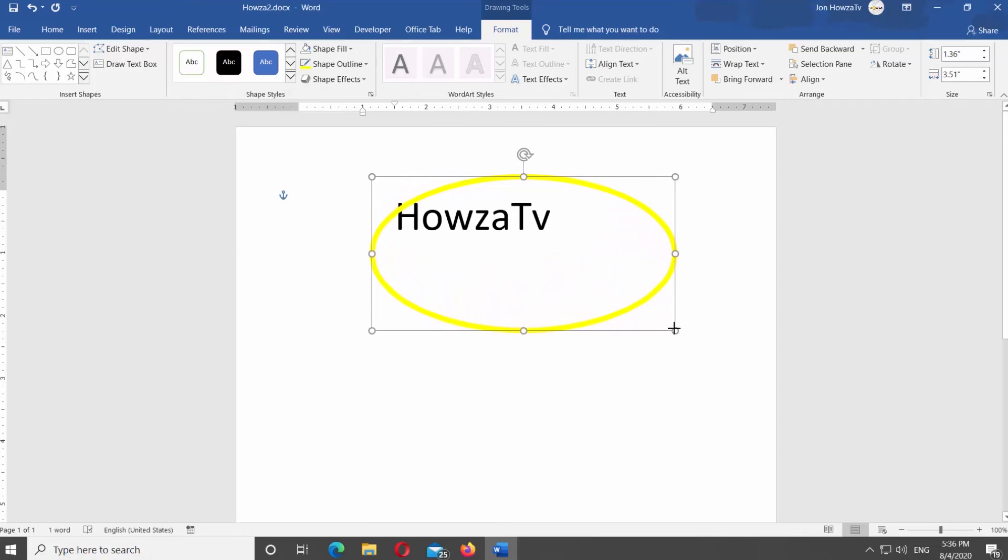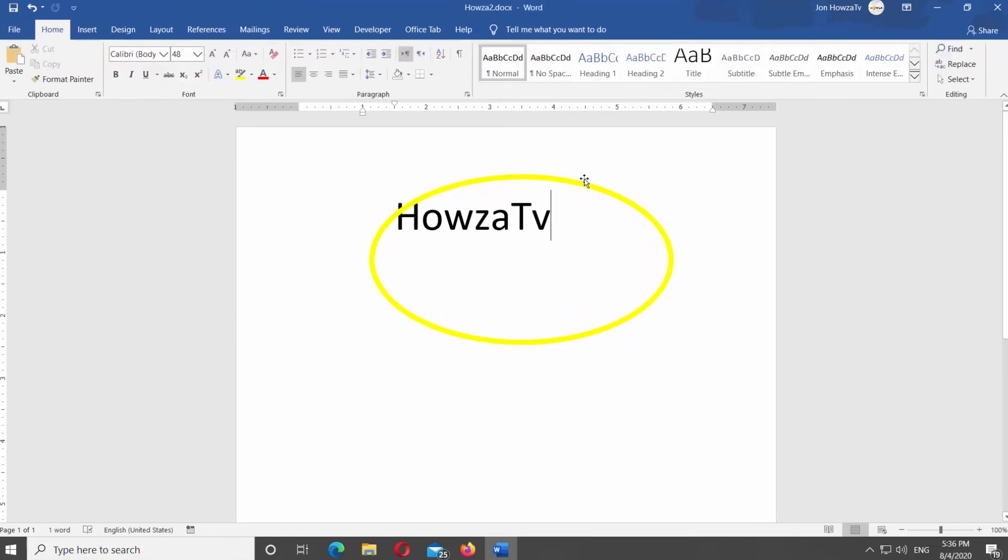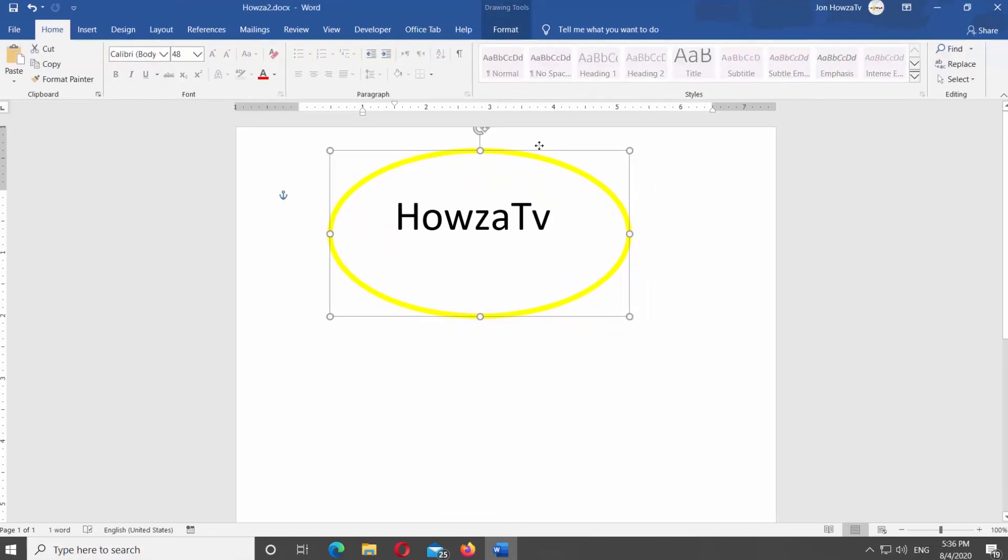If you pull the corners of the shape, you can change its size or edit its shape. Reposition the circle if necessary.